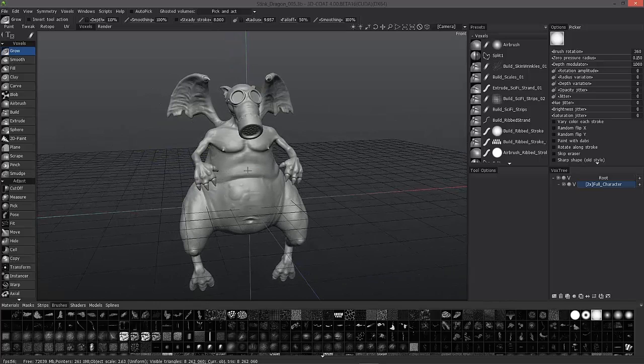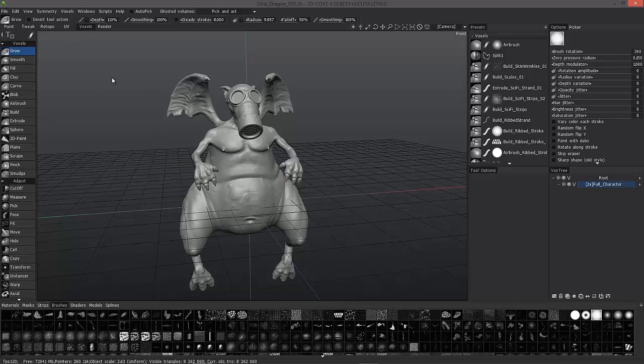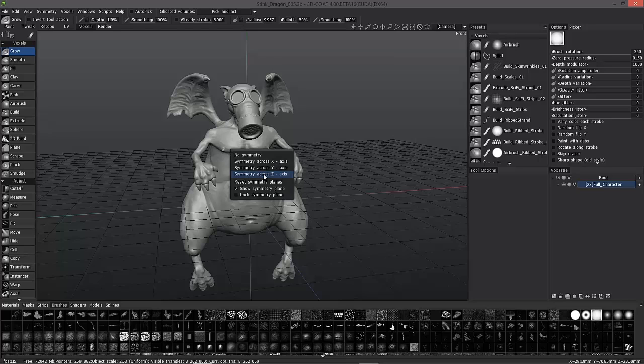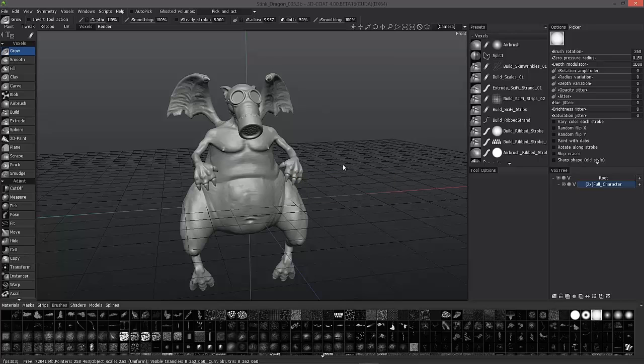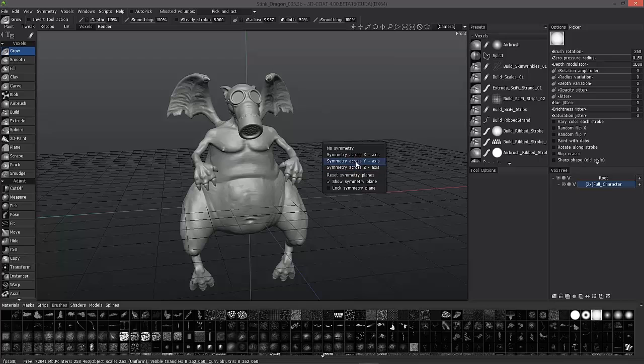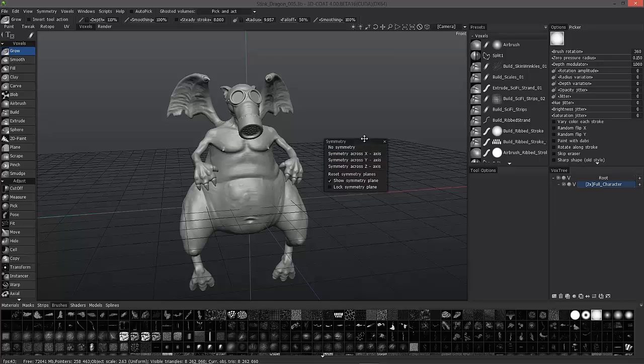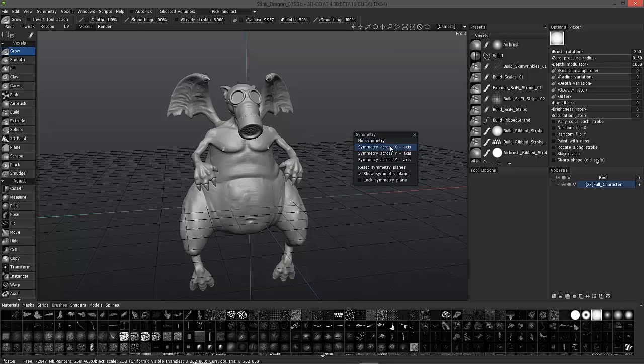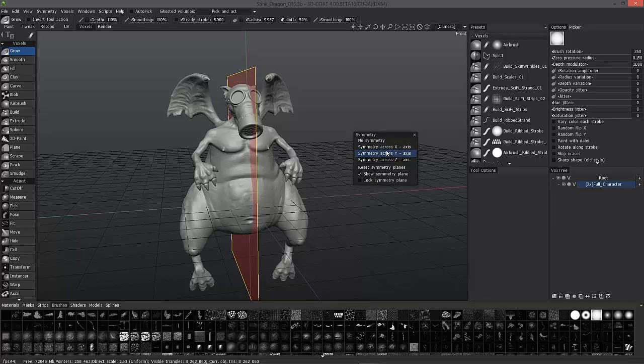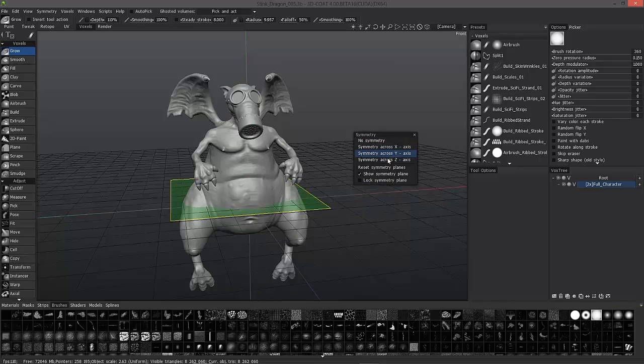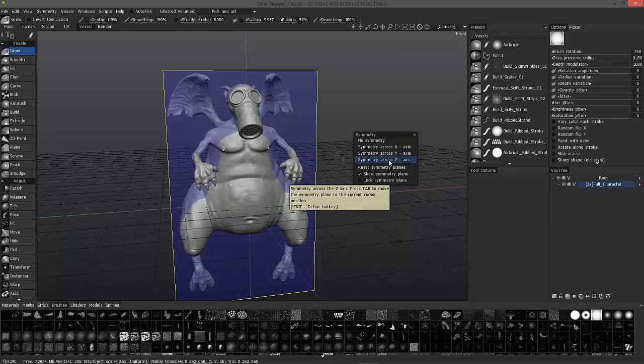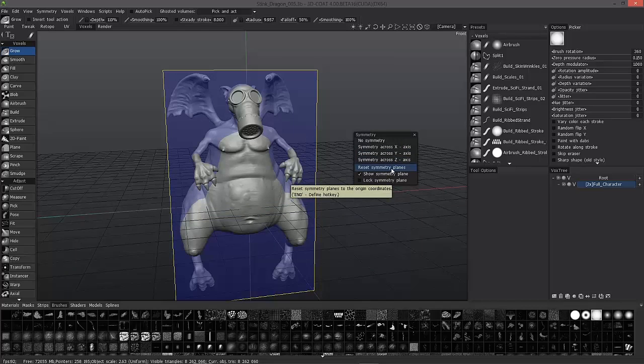I also want to point out that you can bring any of these panels right to your cursor by hitting the hotkey for it. In this case, it's the S key, and it comes right to the cursor. As soon as you move your mouse away, it disappears. Let's go ahead and click on that, drag it, and pin it. We're going to start by looking at our different axis planes, and you can tell that they are color-coded. Red for X, green for Y, and blue for Z. We'll look at Reset Symmetry Planes here shortly.